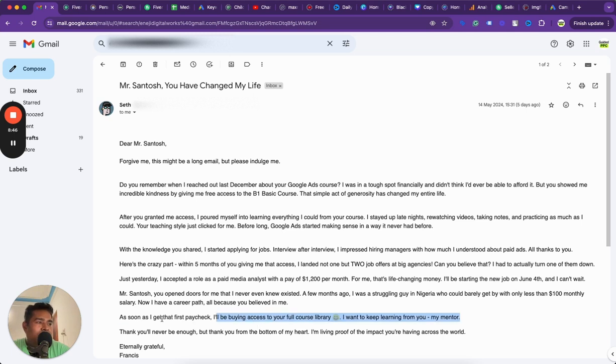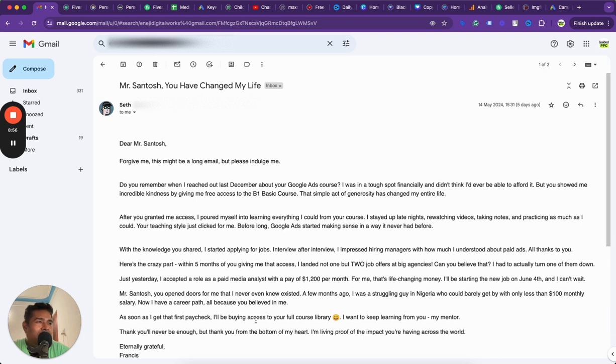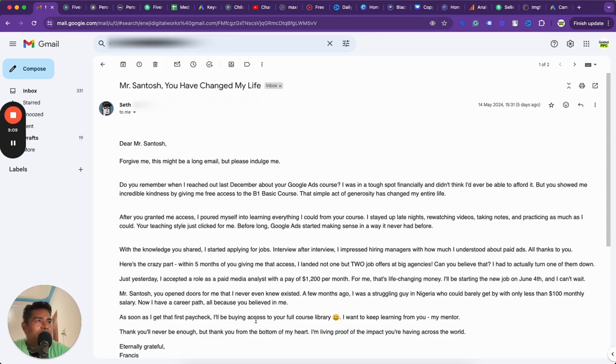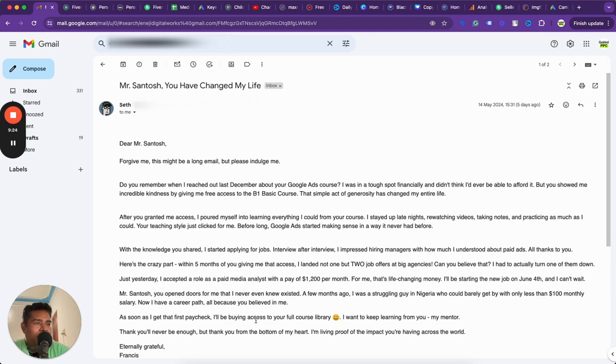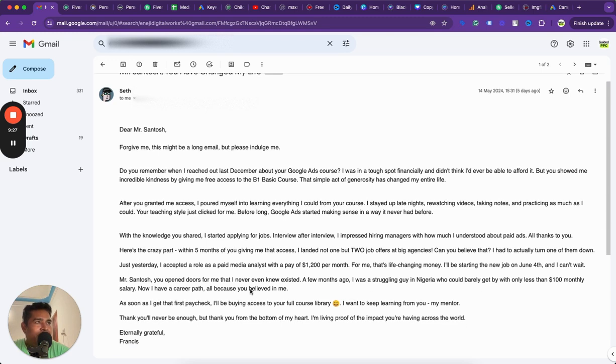He goes on to say that once he gets his first paycheck, he's gonna buy the full course library. Francis, I'm really proud, really happy that you got through it and I wish you all the best. This is just the start. With the kind of passion and dedication you have Francis, you will grow much faster and in much bigger roles. Keep this passion on. Don't be complacent because you have achieved something. This is just the start. So keep going. And I'm making videos for folks like you every day now to help you level up. That's all I wanted to share with you.